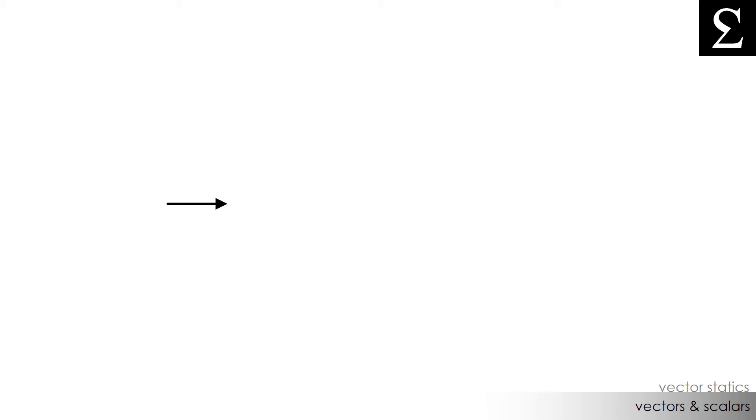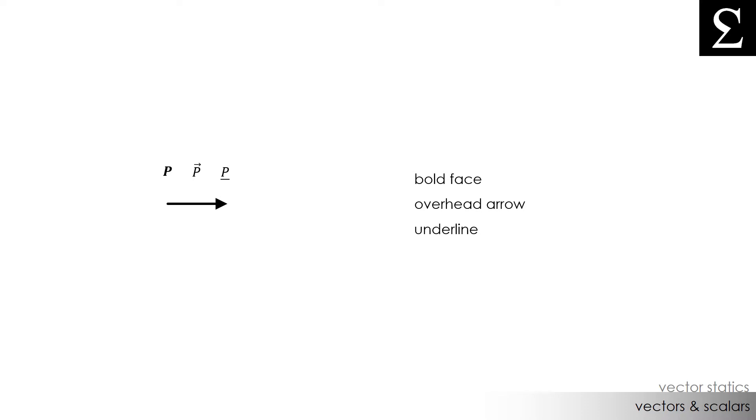There are many ways to denote a vector. For an example, if we wanted to denote the force P as a vector force, we could use a bold quantity P, a P with an arrow overhead, or a P with a line underneath it, or any variable. It doesn't have to be P. But for this lecture and all future lectures, I'll denote vectors with an overhead arrow.